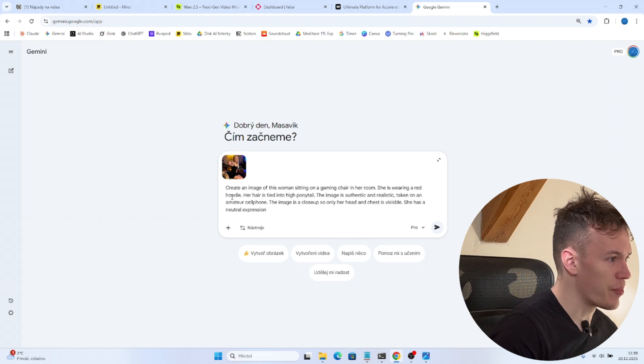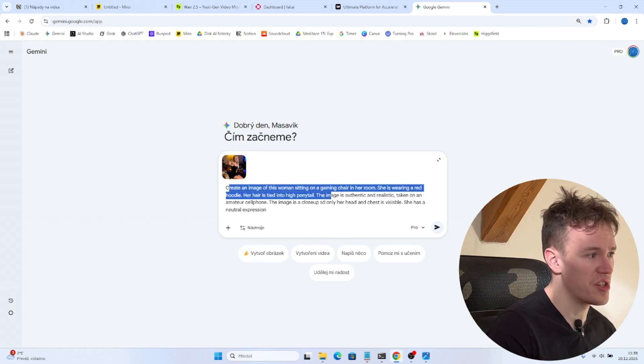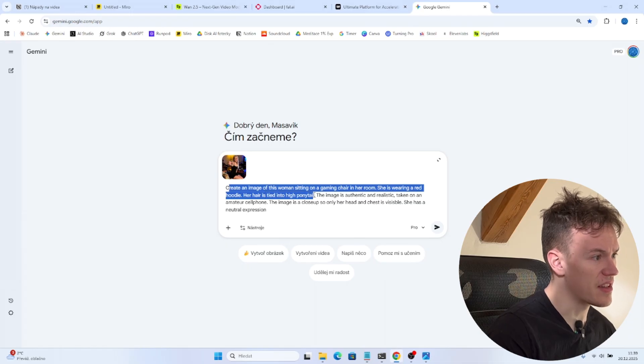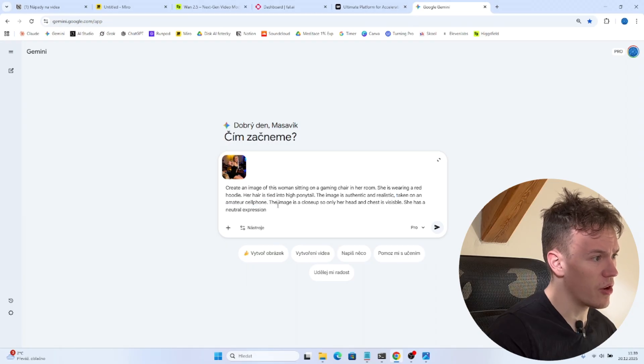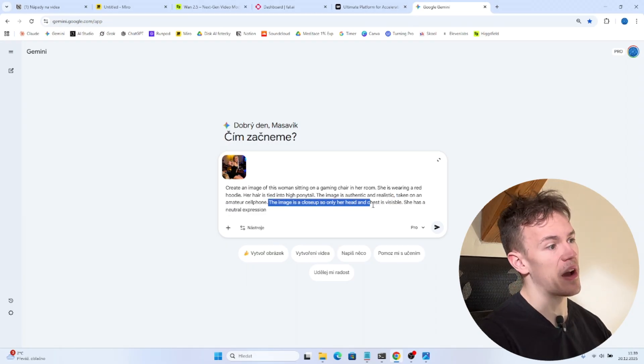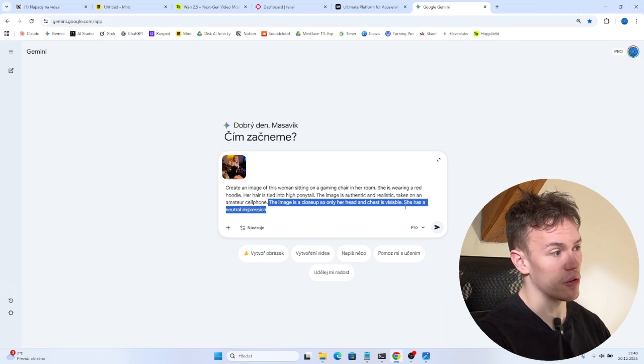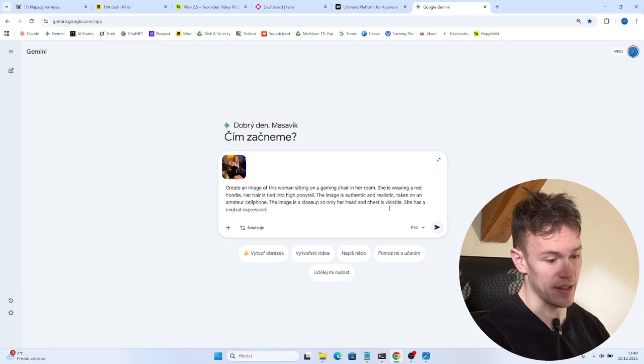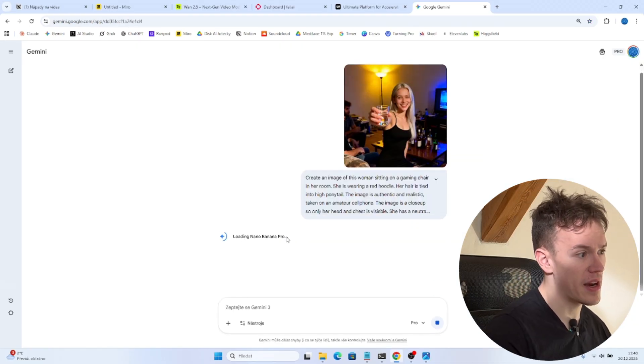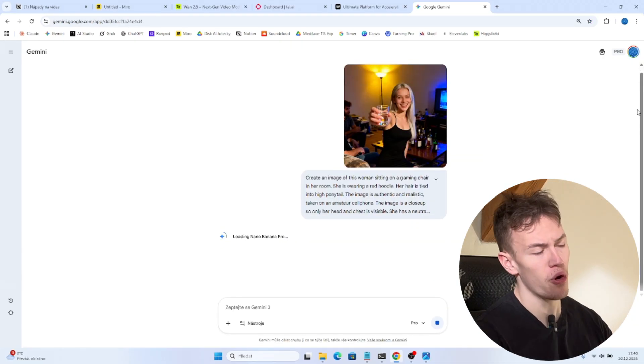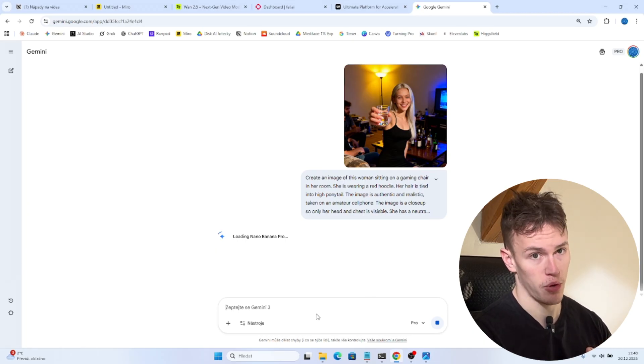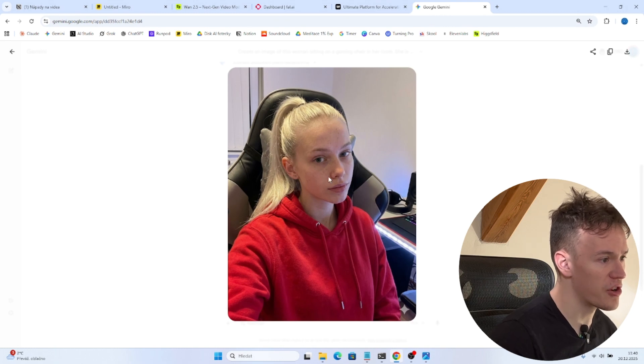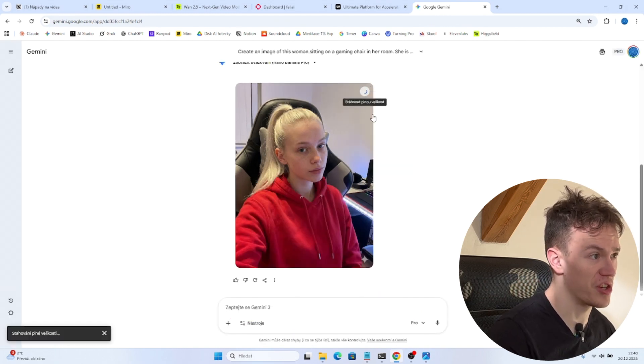So I have created a prompt. Create an image of this woman sitting on a gaming chair in her room. She is wearing a red hoodie. Her hair is tied into high ponytail. The image is authentic and realistic. Taken on an amateur cell phone. The image is a close-up so only her head and chest is visible. This is very important part of the prompt okay. That's what we need. So you do enter and you can see there is loading Nava Banana Pro. So if you have Gemini Pro you can use like 1000 amounts of Nava Banana Pro. And you can see that now we have an amateur image of our AI influencer that we can actually download.